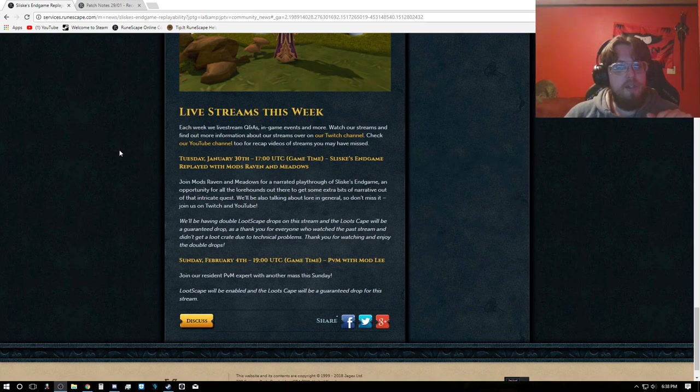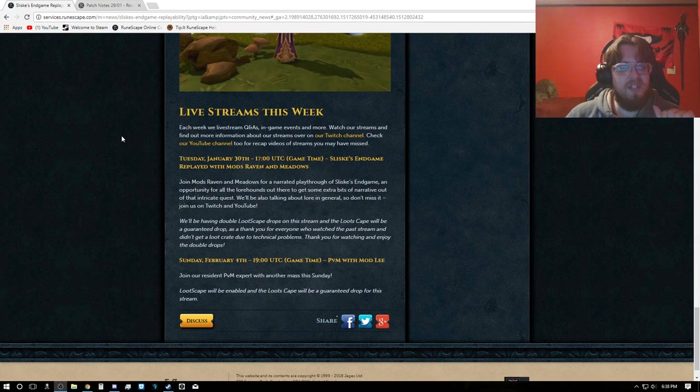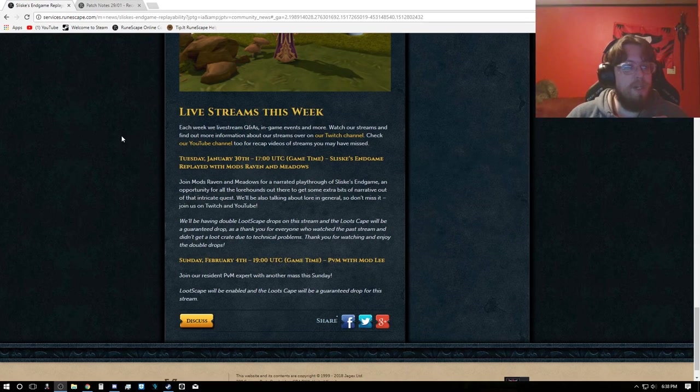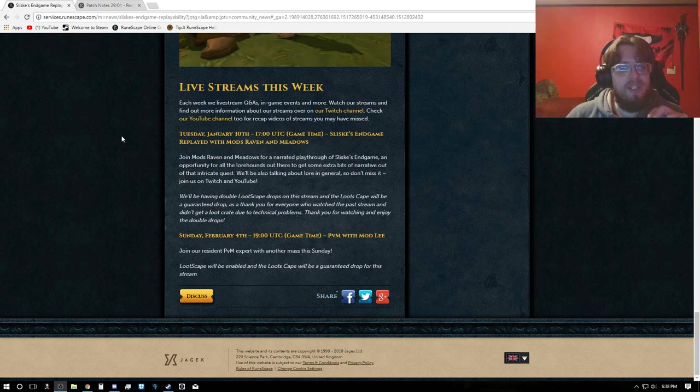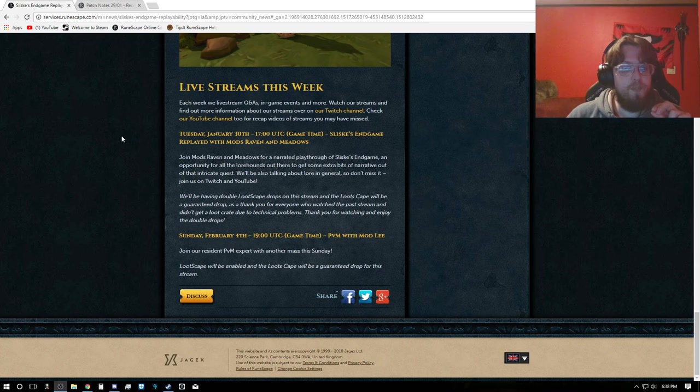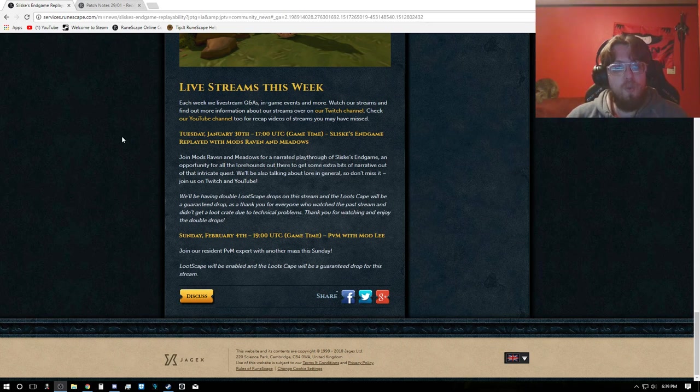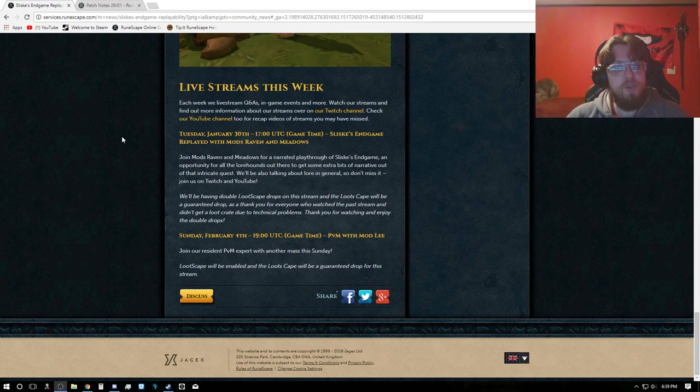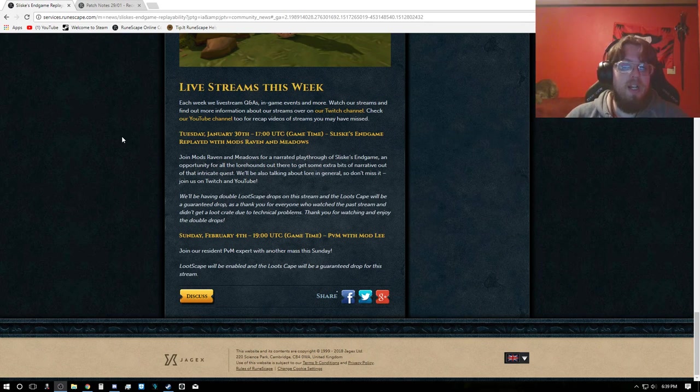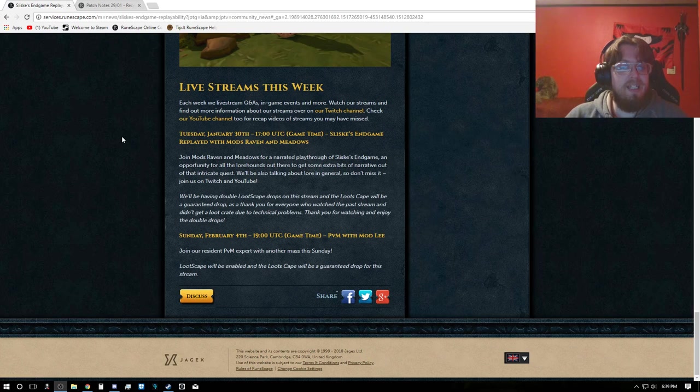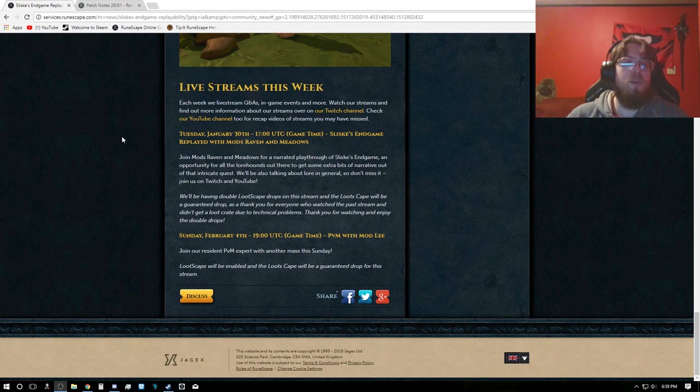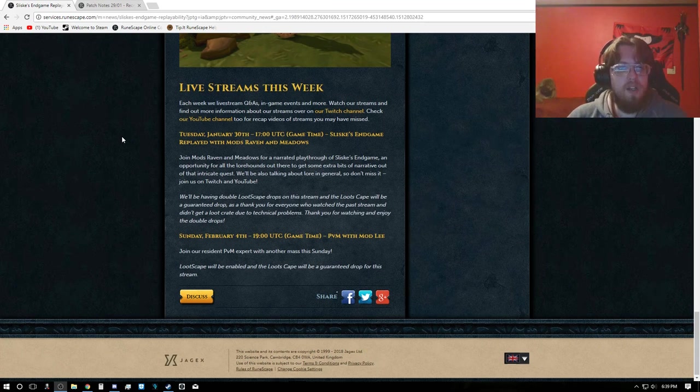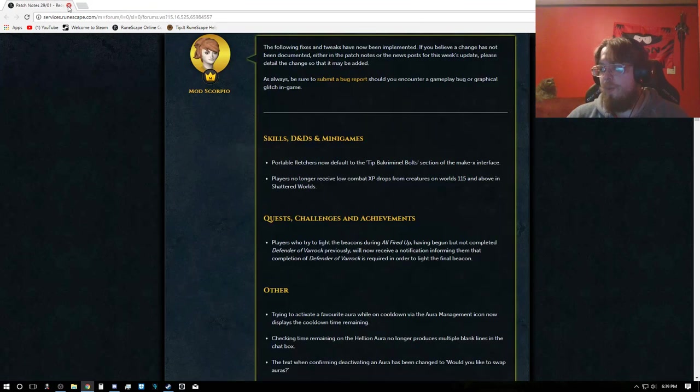There is a Tuesday, January 30th, at 1700 UTC, Slisky's Endgame Replay with mods Raven and Meadows. And Sunday, February 4th, at 1900 UTC Game Time, PVM with Mod Lee. They'll be having double Lootscape drops on the first stream, and the Lootscape will be a guaranteed drop as a thank you for everyone who watched past streams and didn't get the loot crate due to technical problems. And the same goes for the PVM portion.